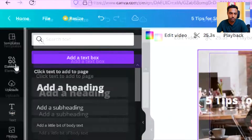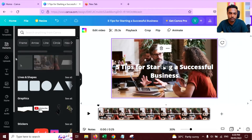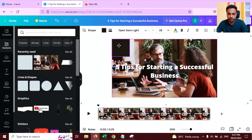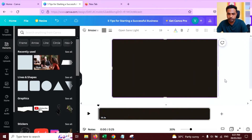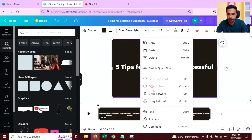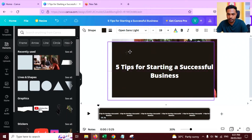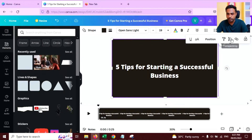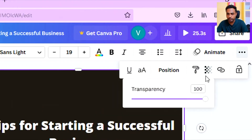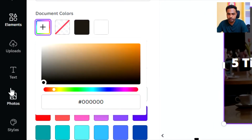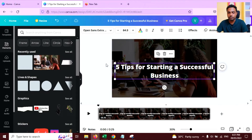Now the text is not visible, so I'm going to use an element here. Click on Elements and use this rectangle shape. Resize it like this and send it to back. Then reduce the transparency of this element — click here and click on Transparency to reduce it.